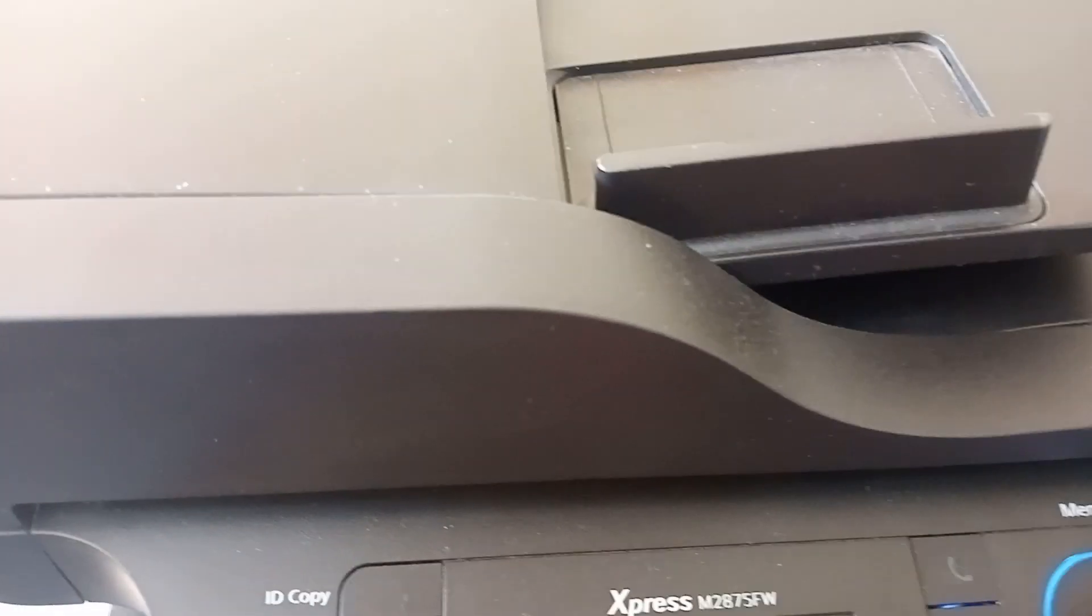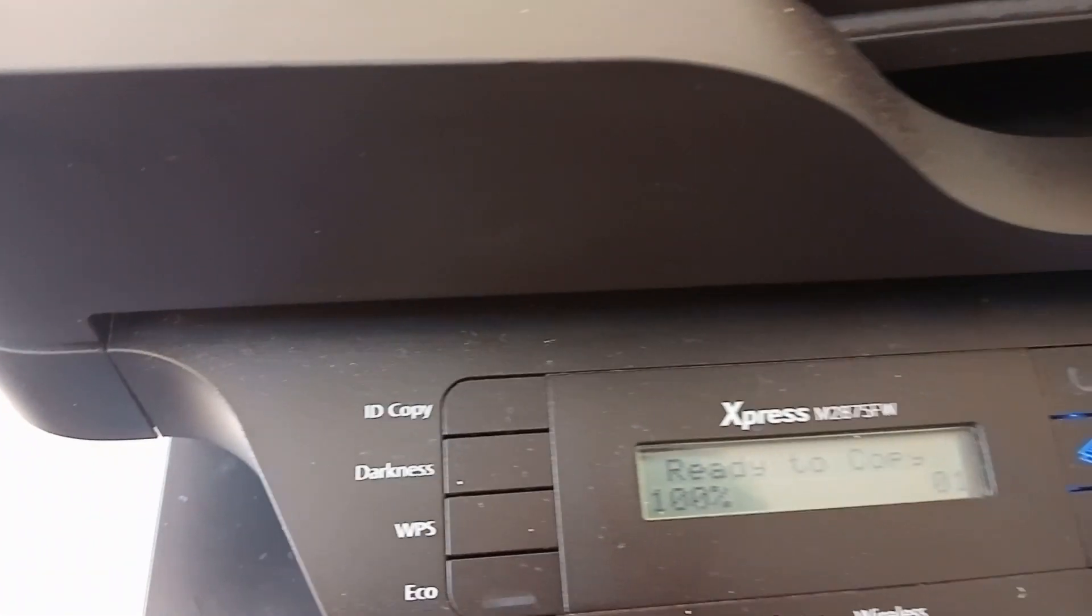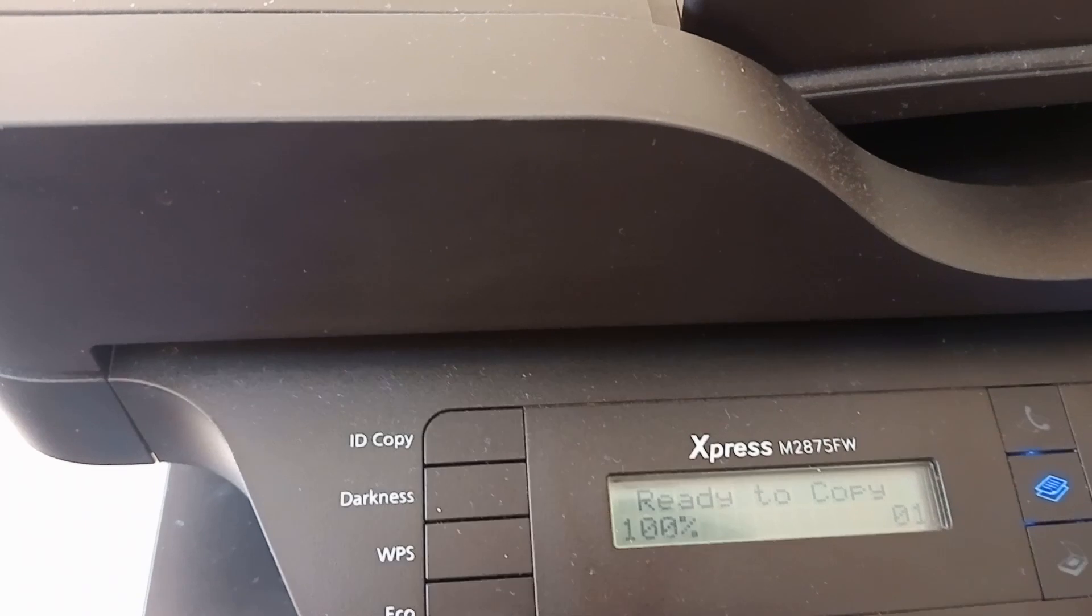Hi everyone, welcome to a new video. Today we're going to show you how to sort out this paper jam thing.